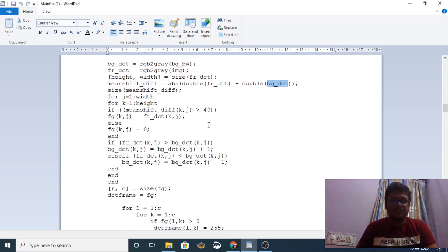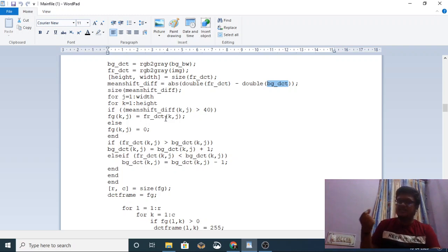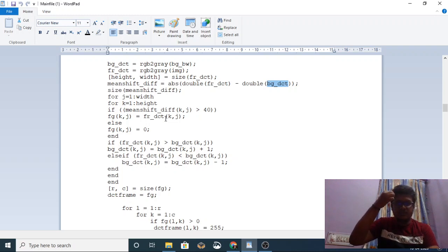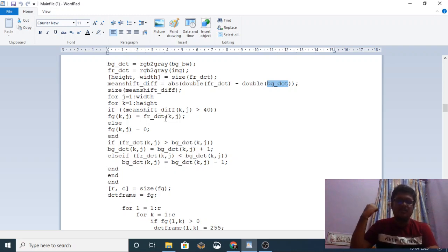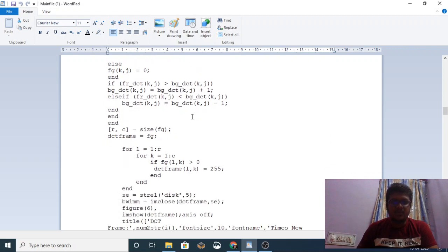After the subtraction, thresholding is applied. If the difference is greater than 40, you apply a foreground label and access that pixel as a foreground pixel. If the pixel value is less than 40, it is considered background. This is how the thresholding works here.